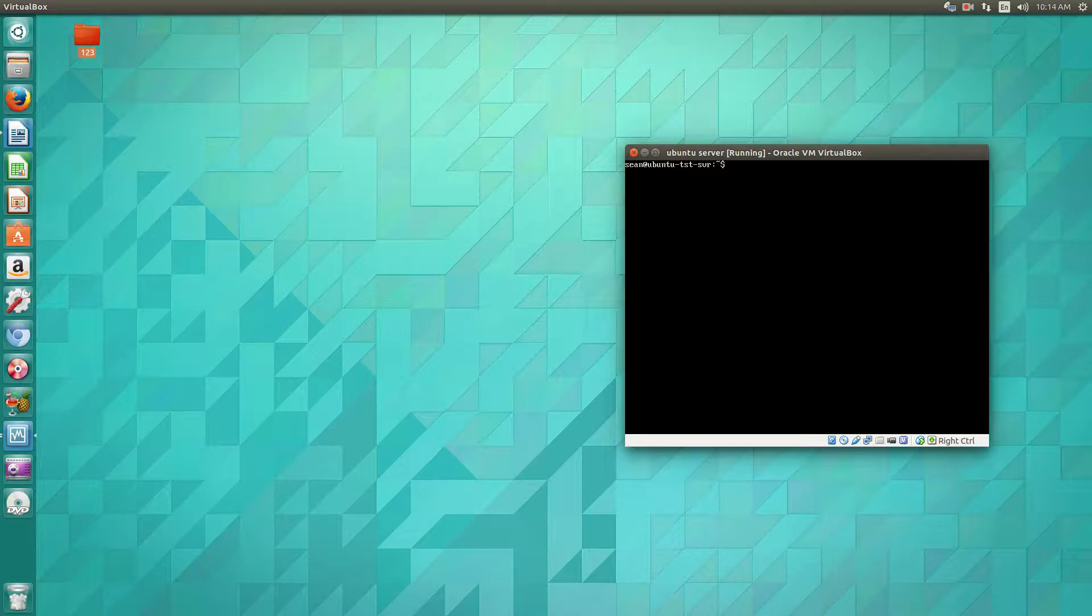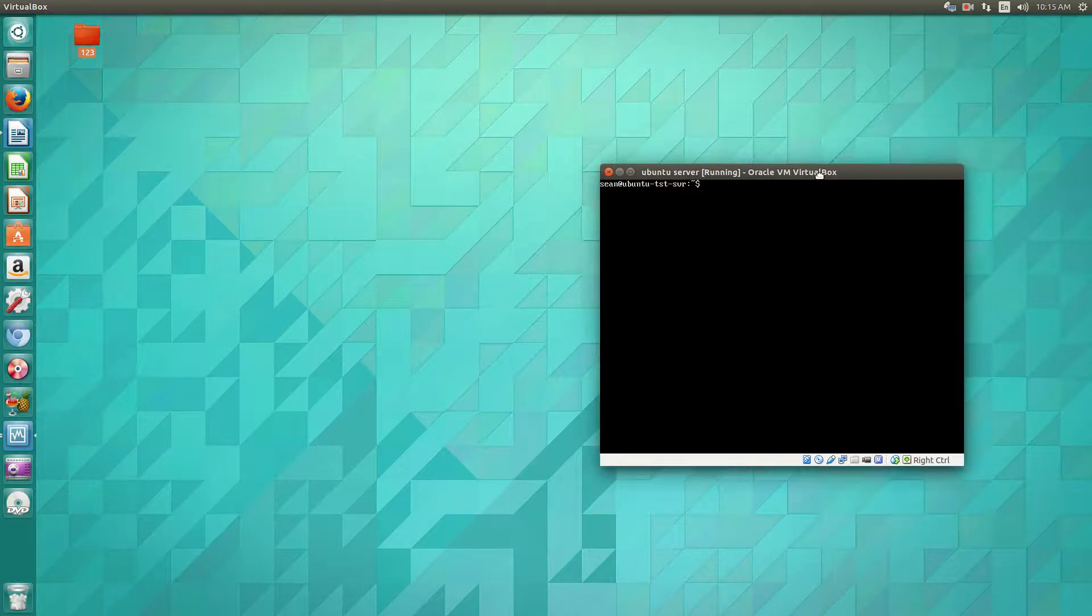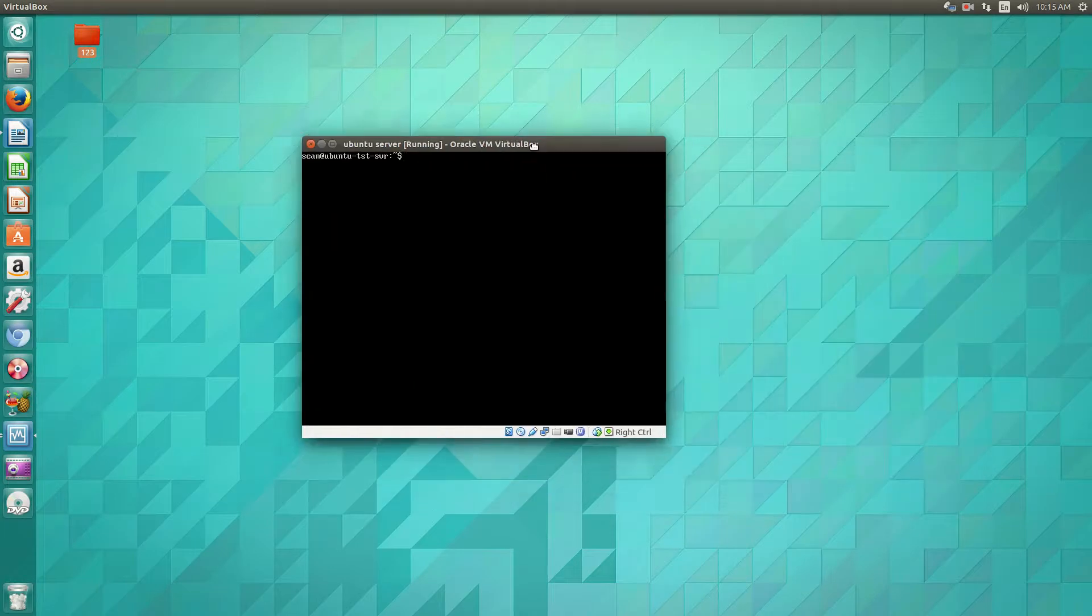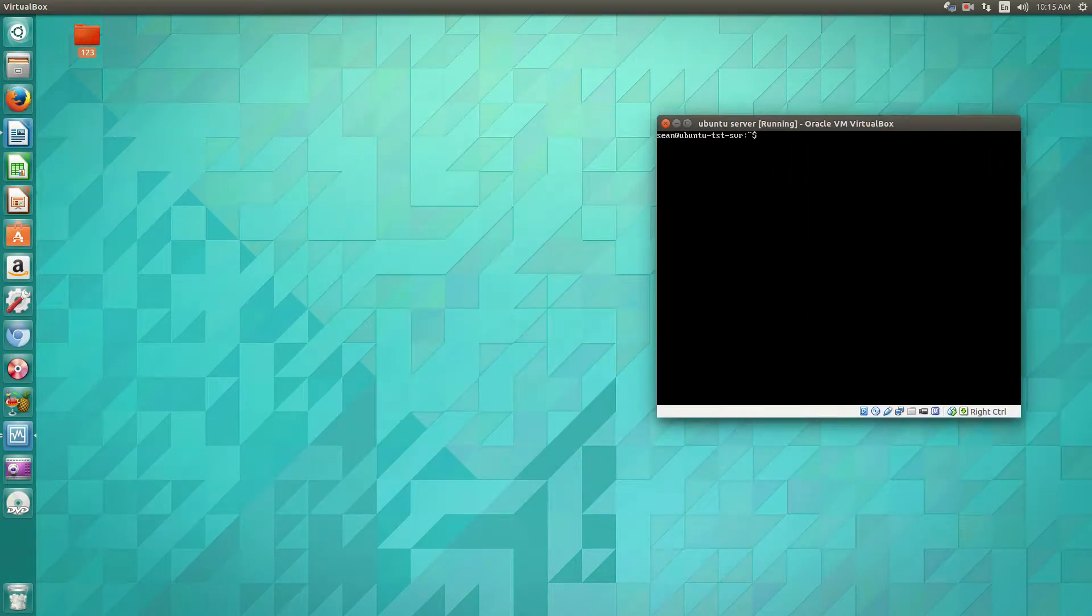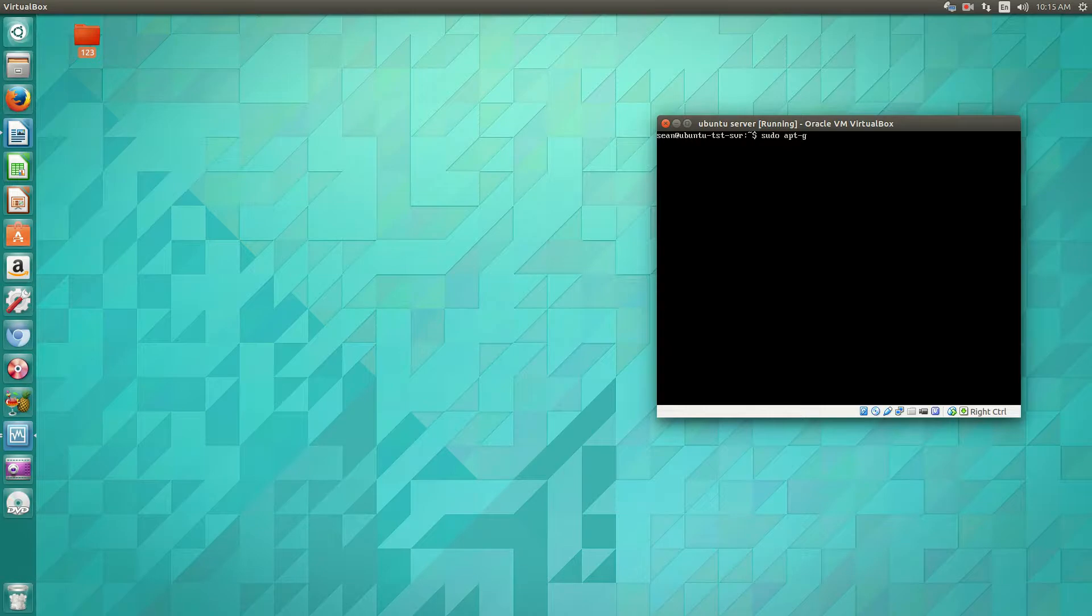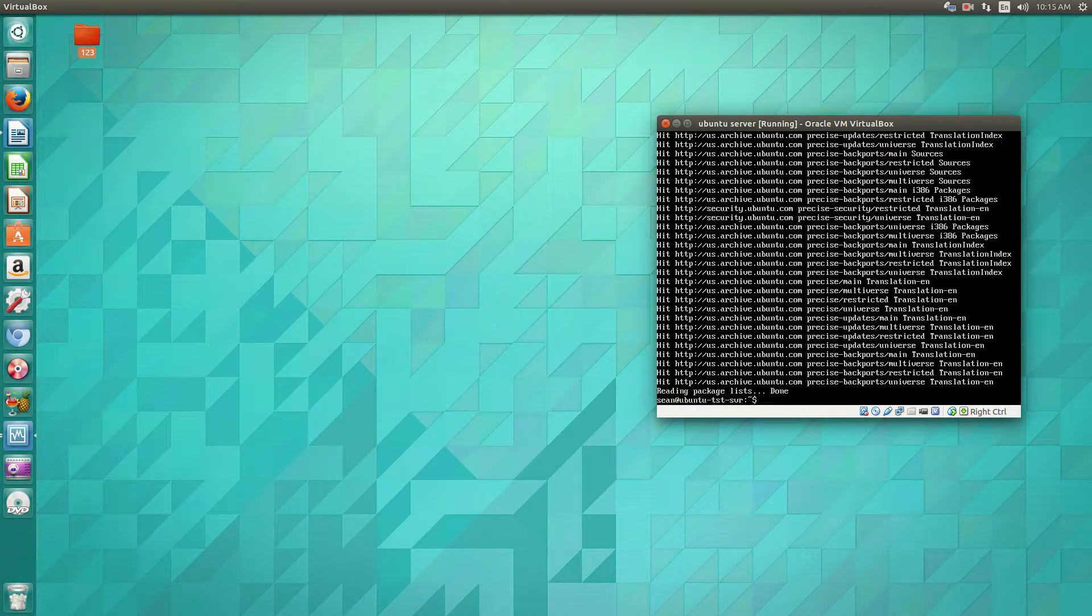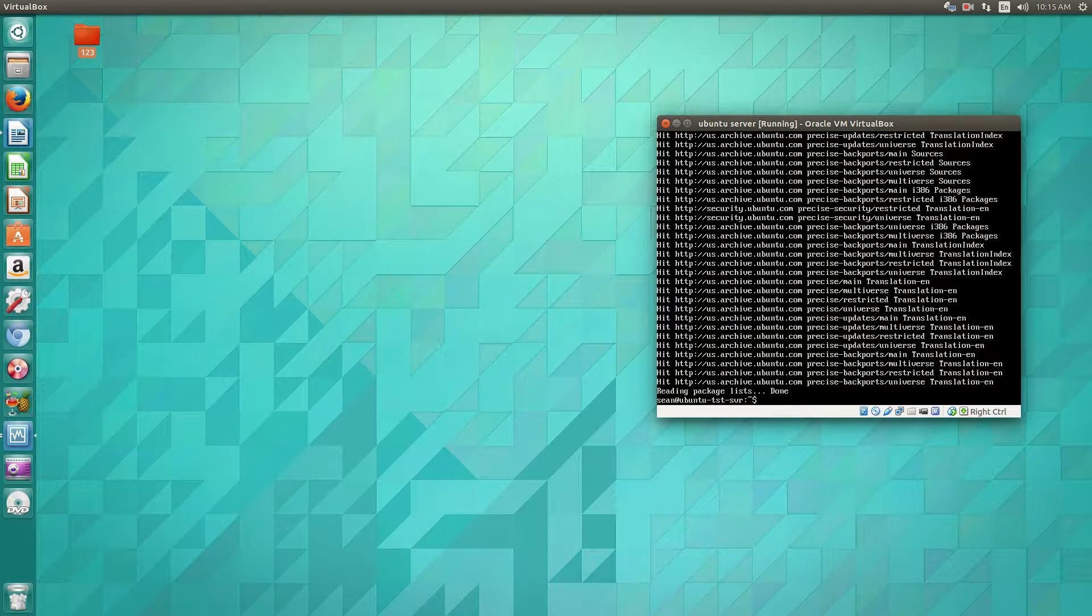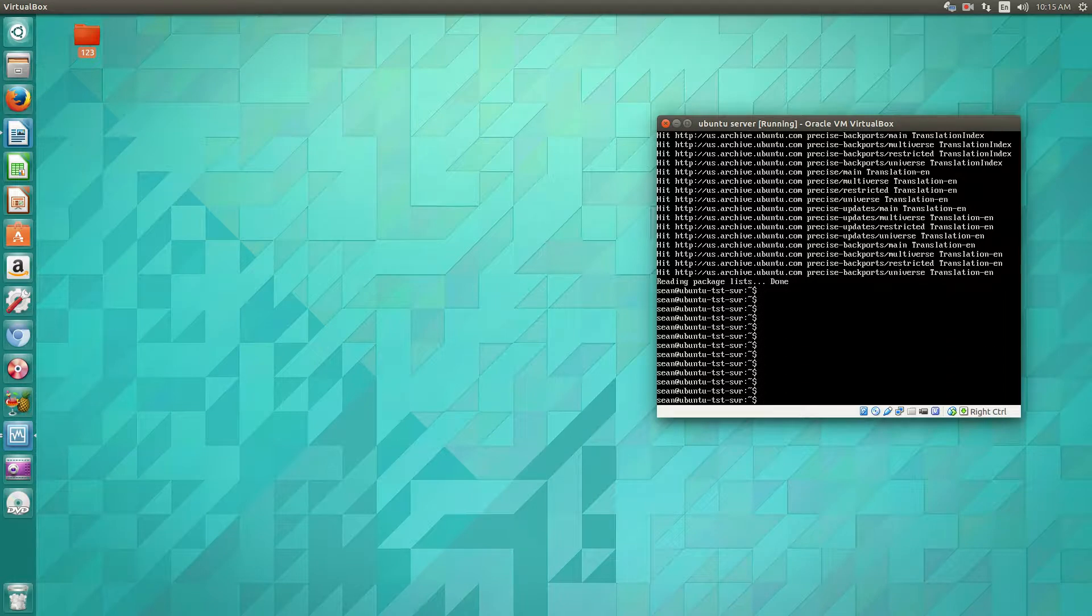So I'm here on Ubuntu 12.4. This also works the same on 14.4. This just happens to be the one on my virtual machine. Now what we'll go ahead and do is first to install this, you'll do apt-get update. So always update your repositories before an installation.